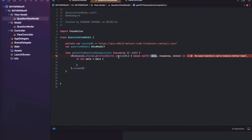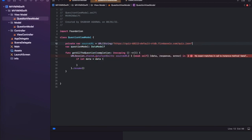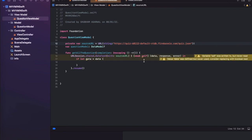There's also an error because sourceURL is a plain String, so we need to convert it to a URL using URL(string: sourceURL)!, force-unwrapping since the parameter doesn't accept an optional. After fixing that, the build error is gone. Now we use a JSONDecoder — let jsonDecoder = JSONDecoder() — to decode the data.